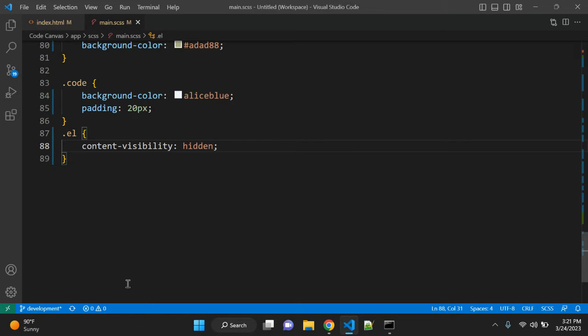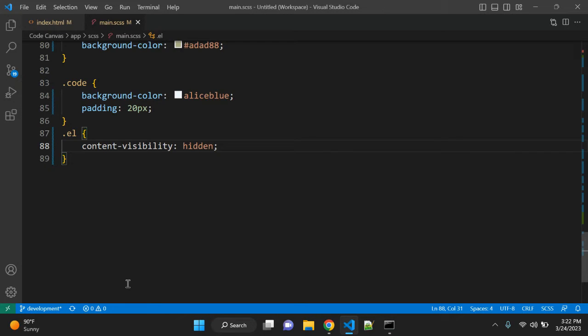And at the same time, the element is still focusable, selectable and accessible like search and tab. In page search and tab.